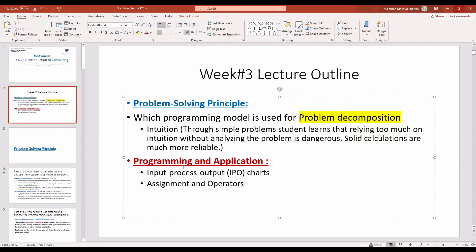We are going to talk about programming and application, input-output charts, and assignment operators. We will go over problem solving and discuss procedural programming and object-oriented programming. What we are going to study in the first year — CS211 and CS221 — is procedural programming. Object-oriented programming will be studied in the second year.